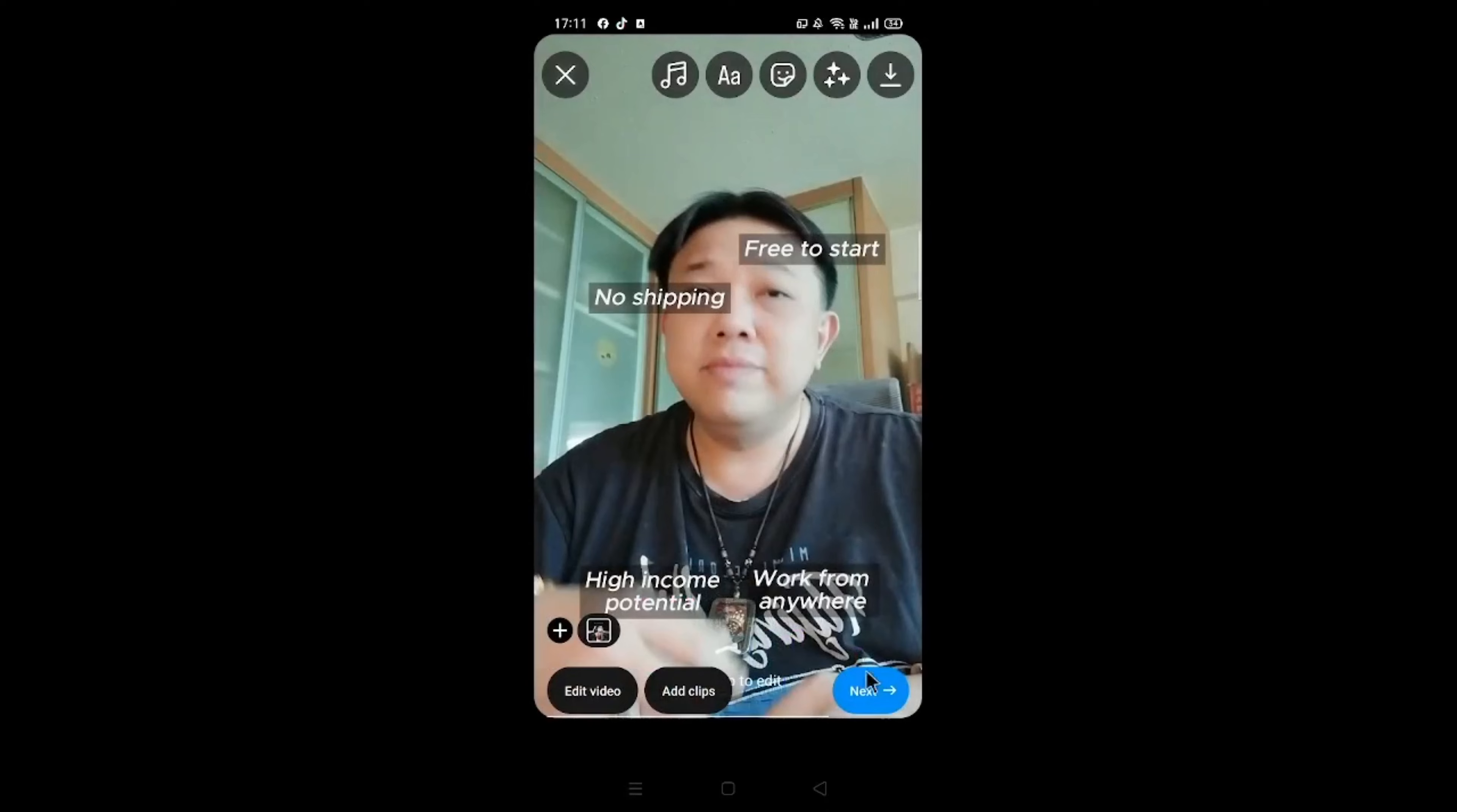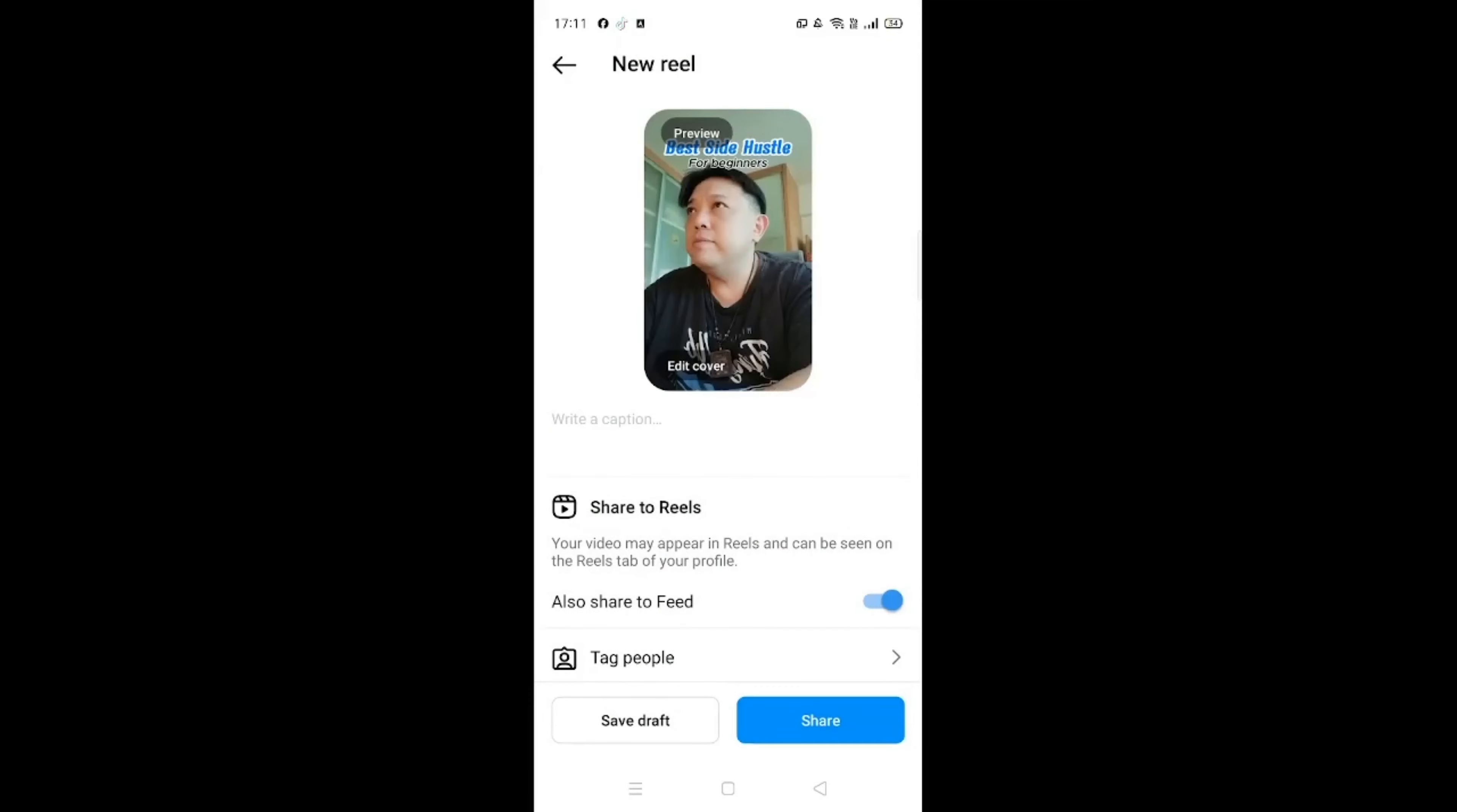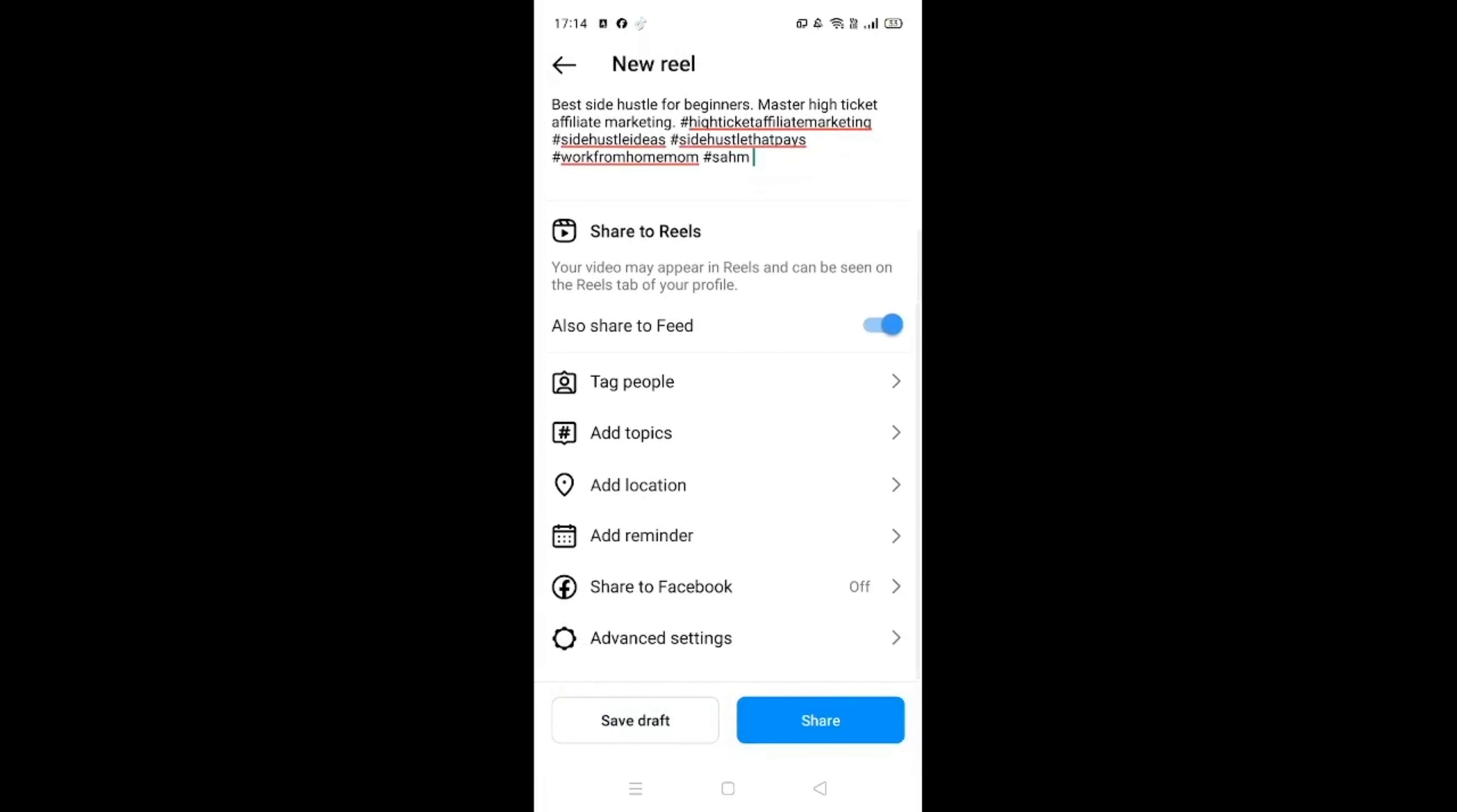Then click on Next. So same thing, under write a caption or whatsoever, just copy and paste the whole chunk there. So this is how the whole thing looks like now after you have copied and pasted the entire chunk. Scroll up.